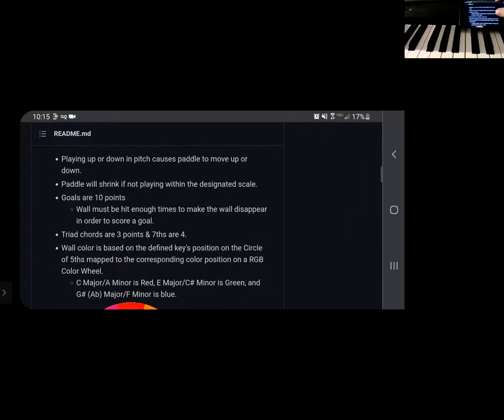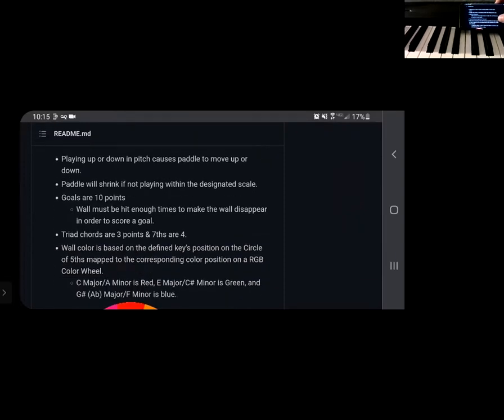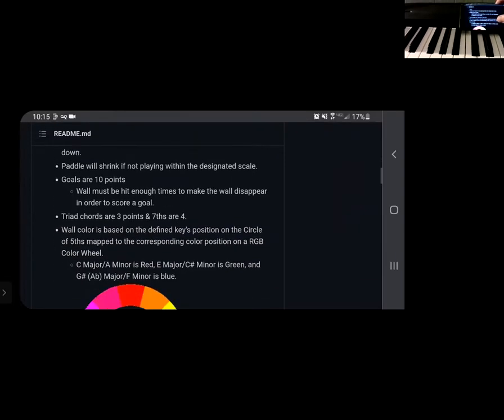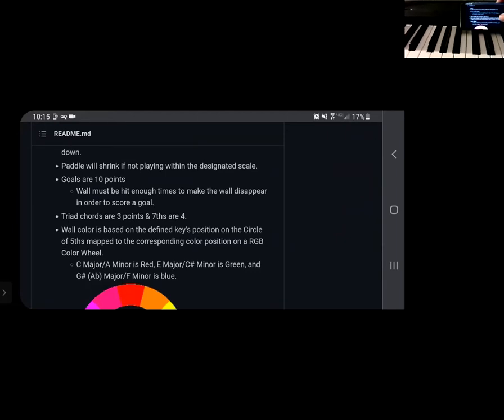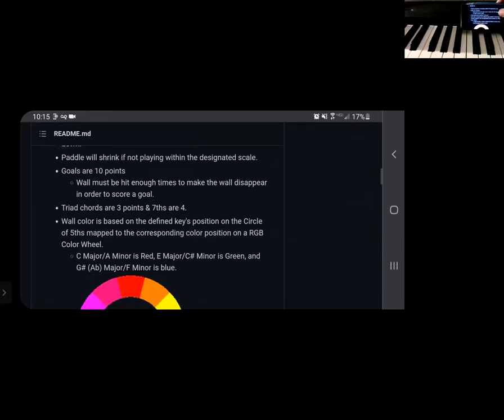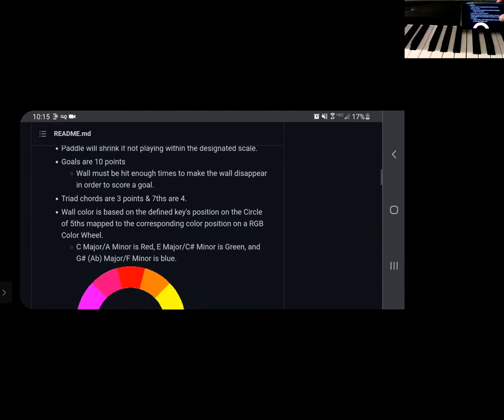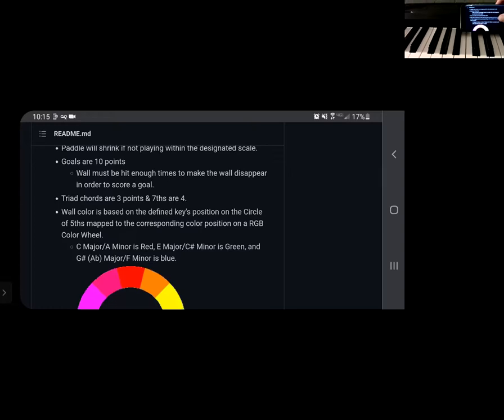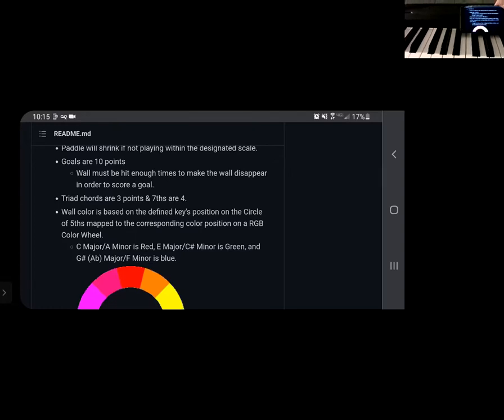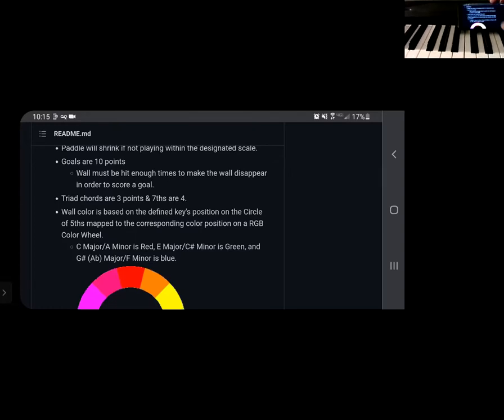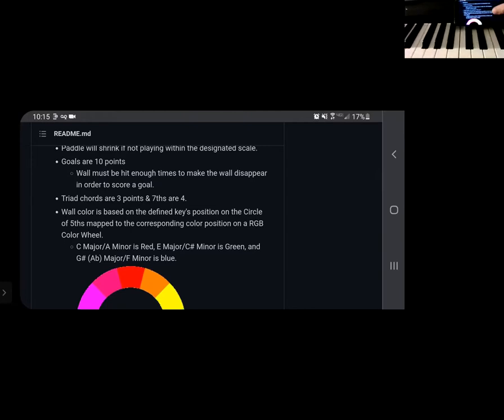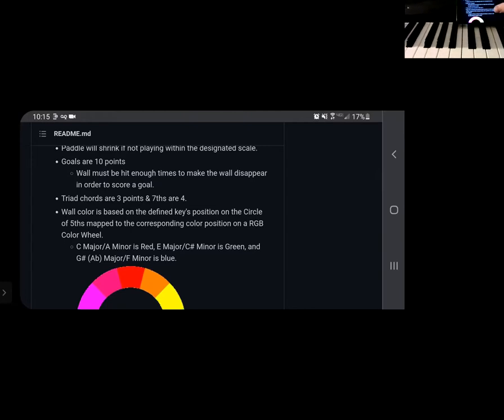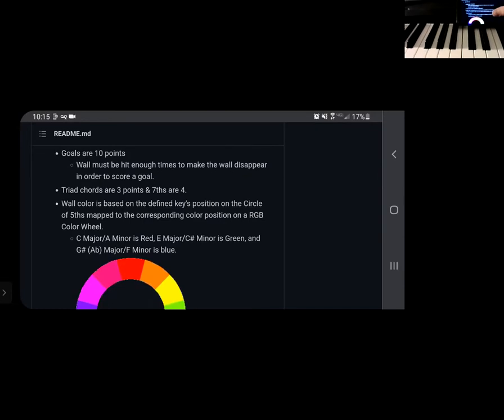And then the rules, like I described earlier, playing up or down the pitch causes the paddle to move up or down. Paddle will shrink if you don't play within the designated scale. So if you choose C major and then you play one of these black keys that aren't in the C major, then that paddle should shrink on you to help you know where to play.